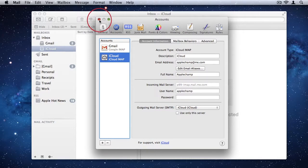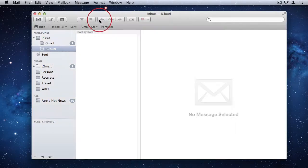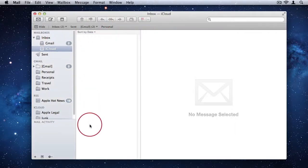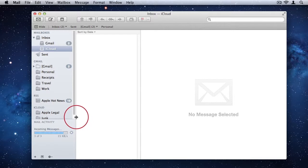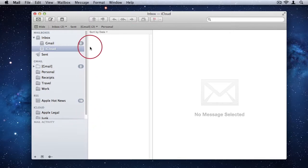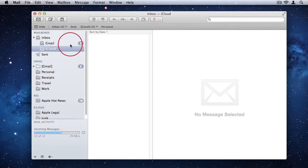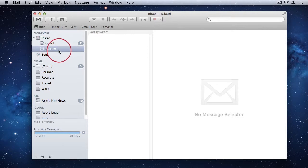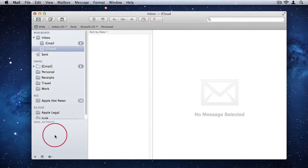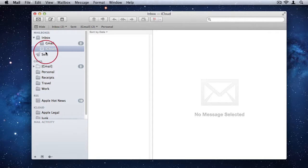And when I close my system settings, you'll see now that I have two email accounts in my mail application. Under Inbox, I have my Gmail inbox, I have my iCloud inbox. And under Mail Activity, you just briefly saw there it was busy synchronizing the new email account.